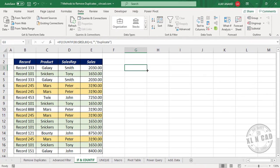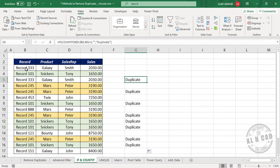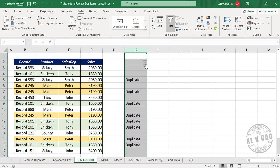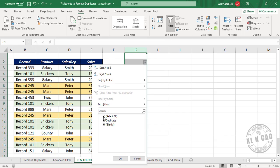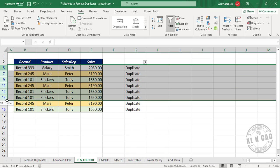Copy the formula down into the cells below. When a record appears for the second time — for example, Record333 appearing a second time, or Record245 appearing in its second, third, and fourth appearances — the text 'duplicate' is displayed against it. Now to remove the duplicate records, select this column, click the filter button, deselect all, select 'duplicate', click OK, then select the rows containing duplicate records and delete them.